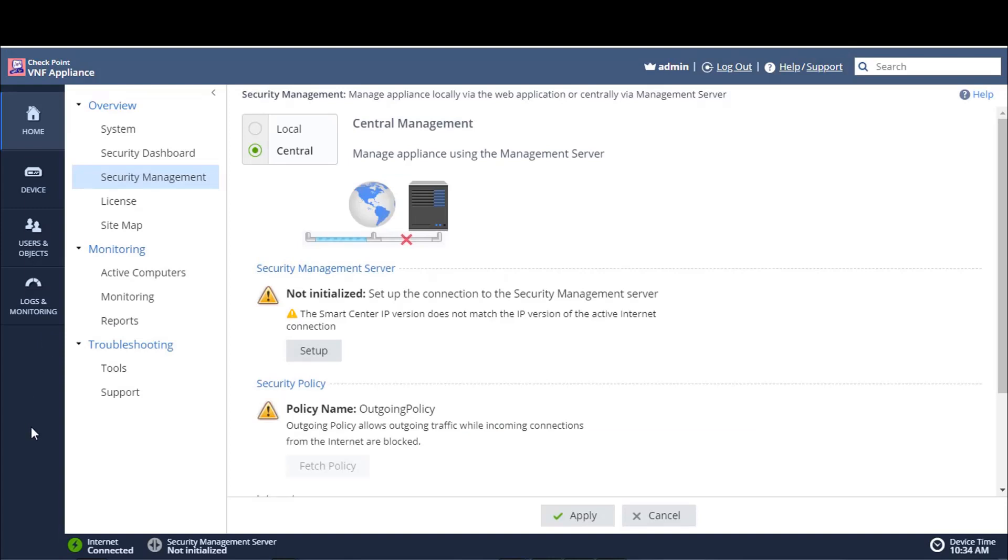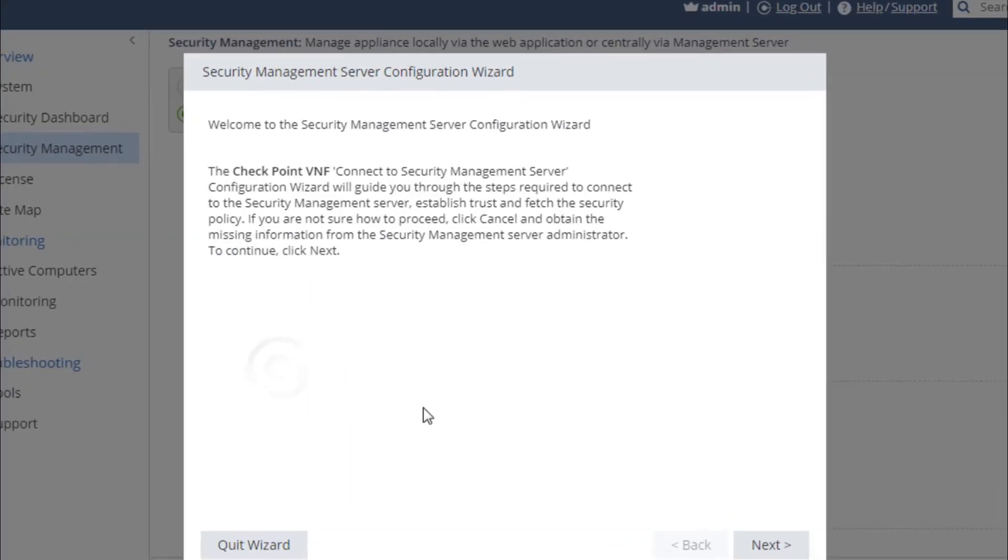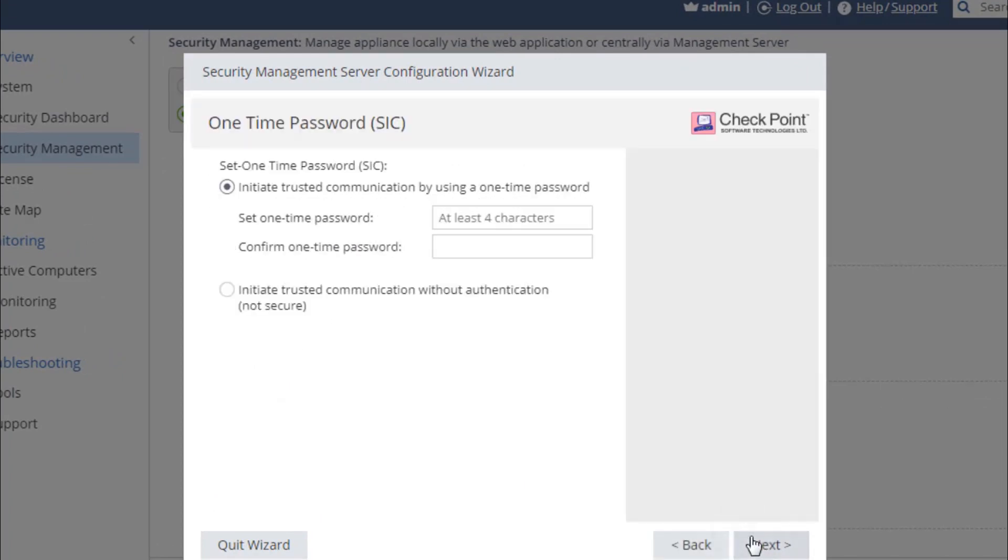Now, we see some of the icons on the left-hand pane have disappeared. And this is because these are traditionally icons which represent configurable items within the web UI, which we now will do centrally. So, let's now set up this appliance to be managed centrally.